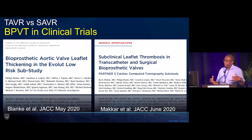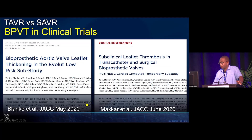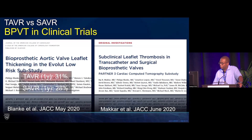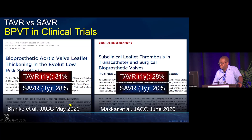Then they started looking at head-to-head comparisons in sub-studies of TAVR versus SAVR valves — both balloon expandable and self-expanding — where some patients enrolled in these trials had cardiac CTs to look at the incidence of valve thrombosis. The incidence was actually pretty high both at three months and one year: about 28% in surgical valves and 31% in TAVR valves in the EVOLUTE low-risk sub-study, and 20% in SAVR valves and about 28% in TAVR valves in the PARTNER III low-risk trial.